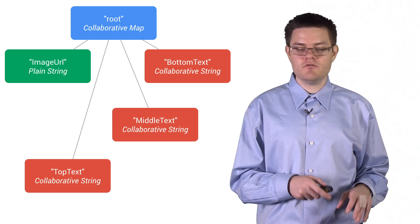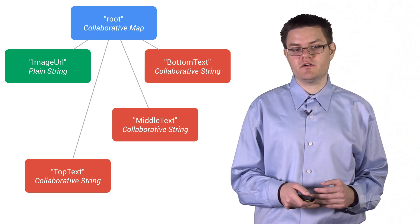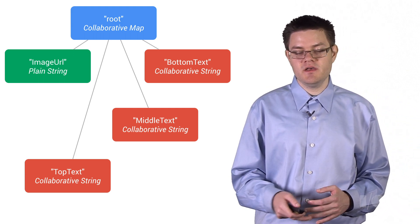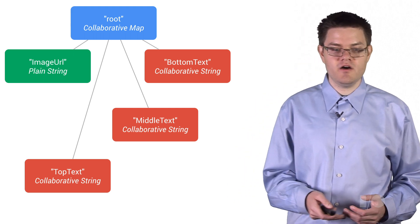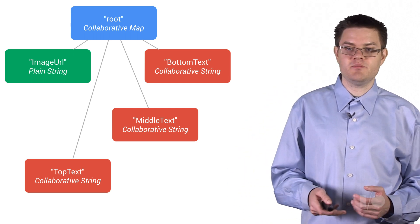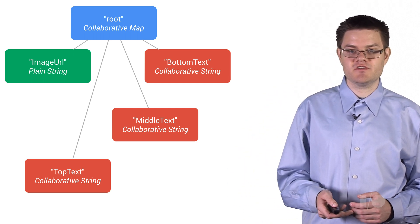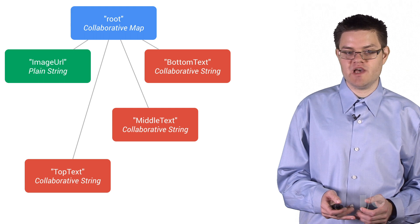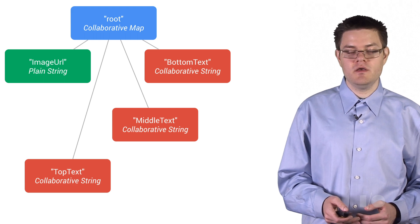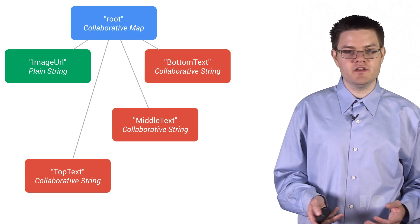If we didn't want the character-by-character collaboration, which is the case for the image URL, we can just use a plain JavaScript string here. And we can just put that in the collaborative map like it were a local data structure.